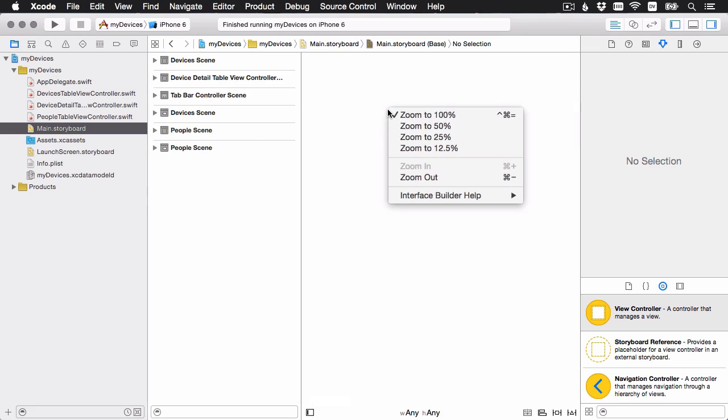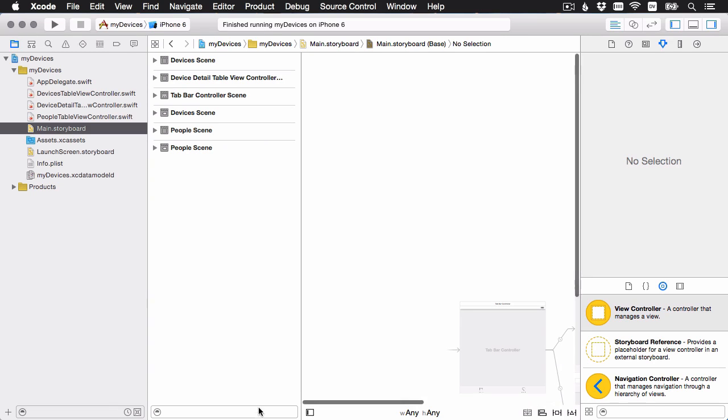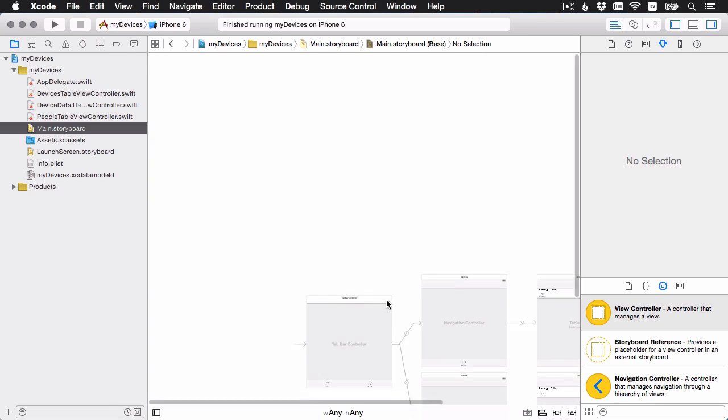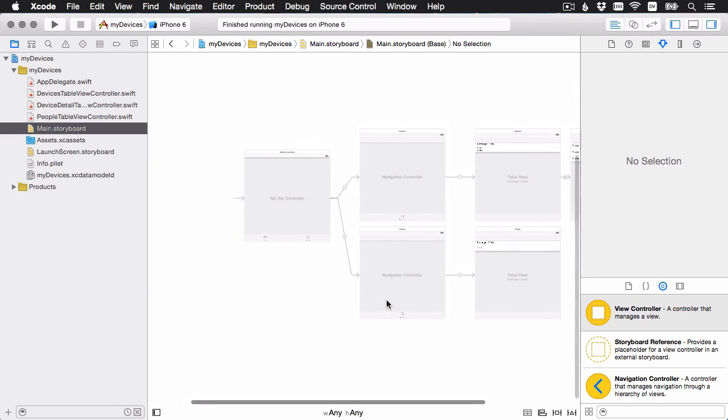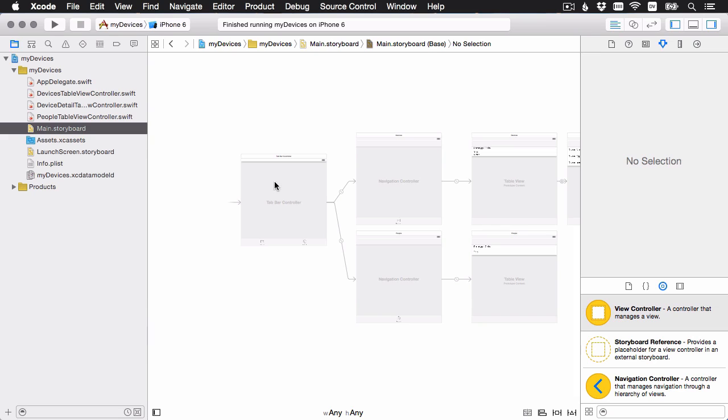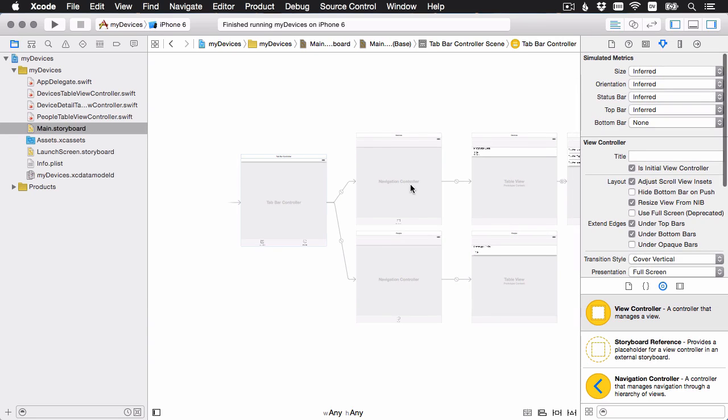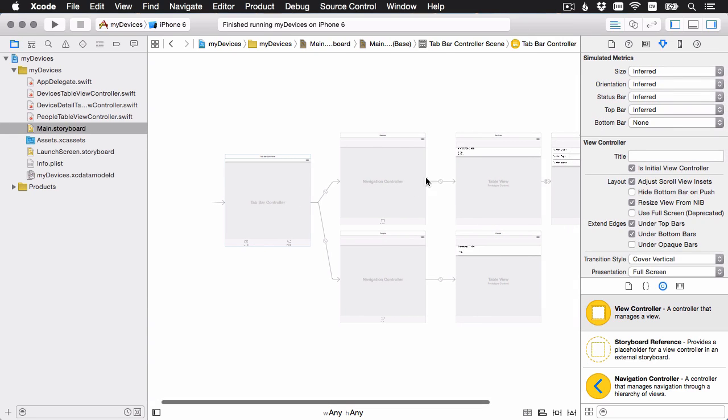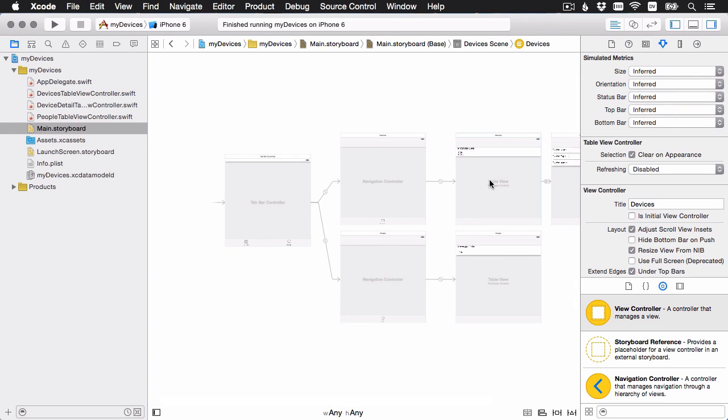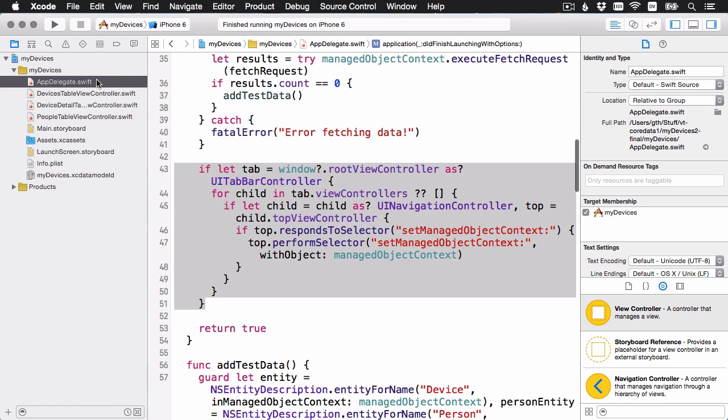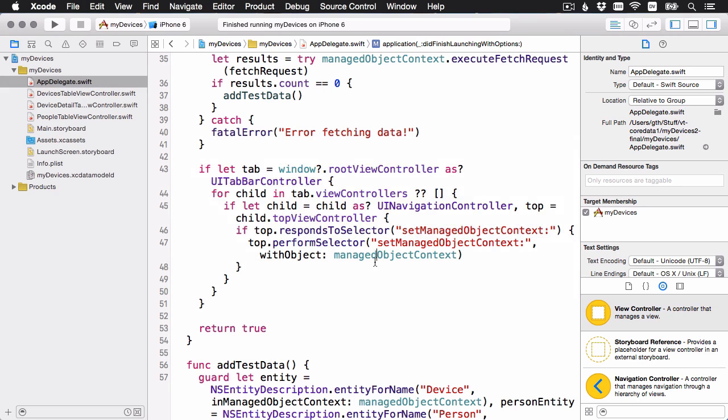If we have a look at the storyboard, you'll see we have a tab bar application and we have two tabs in here and we have two table views. And these two table views are going to access the data, which means here in the application delegate, what I'm doing is I'm just passing the managed object context onto those objects. Let's have a look at one of those table view controllers.